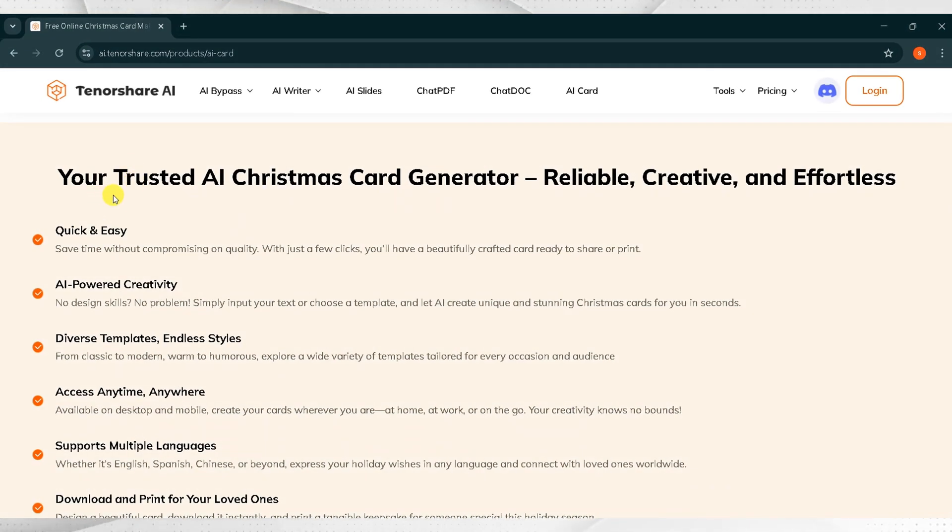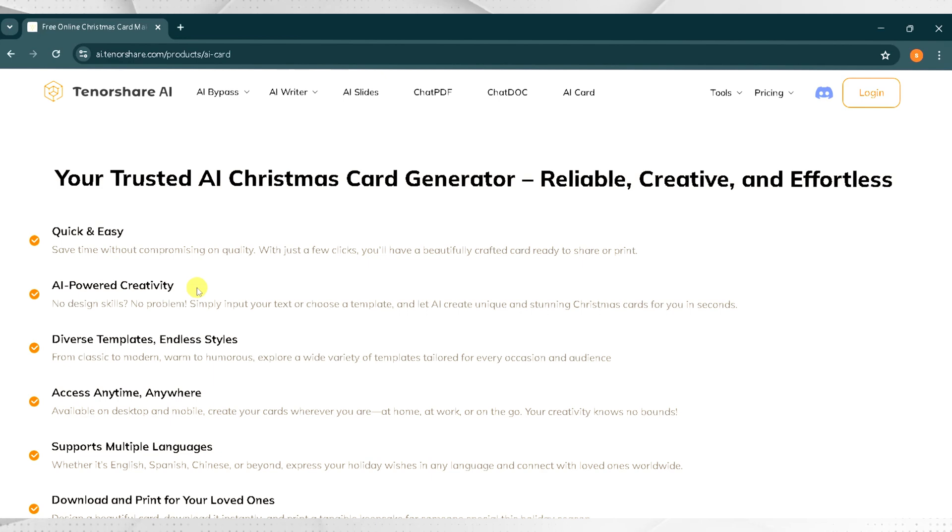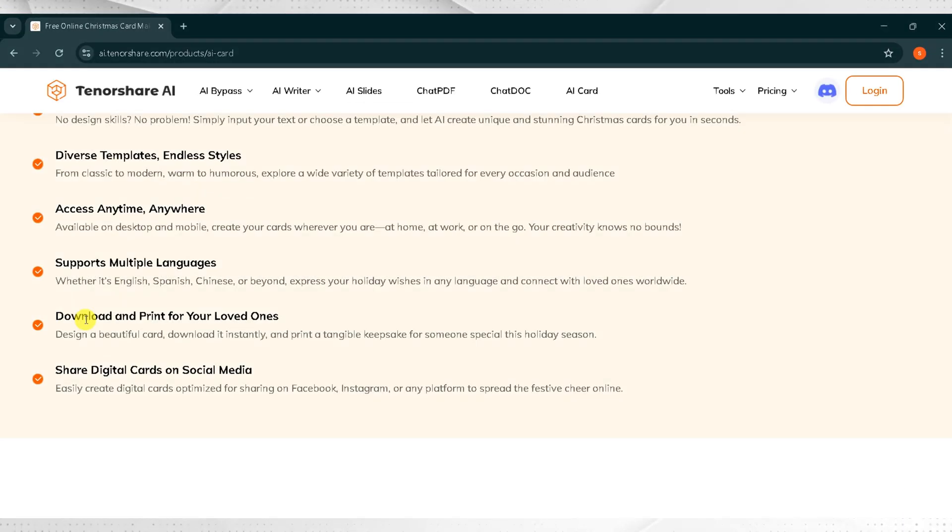Your trusted AI Christmas card generator: Reliable, creative, and effortless. Quick and easy. AI-powered creativity. Diverse templates with endless styles. Access anytime, anywhere. Supports multiple languages. Download and print for your loved ones.